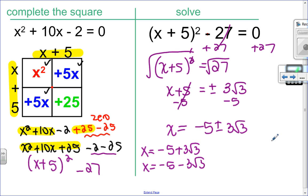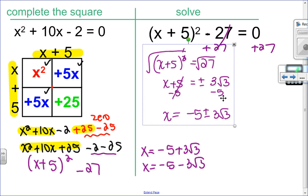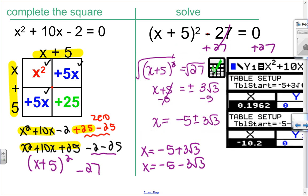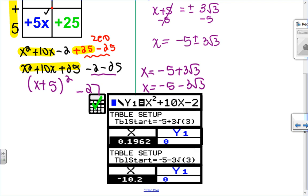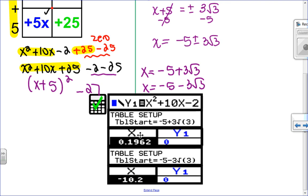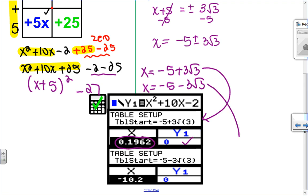The check is the most important part. In the calculator, I put the original equation x squared plus 10x minus 2 in y1. I start my table at the first solution, negative 5 plus 3 root 3 — I can enter it in exactly like that. It's an irrational number, but it equals 0, so I know it's correct. Then I enter the second solution, negative 5 minus 3 root 3, and it also equals 0, confirming both solutions are correct.